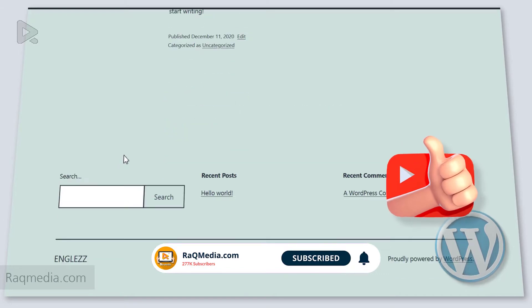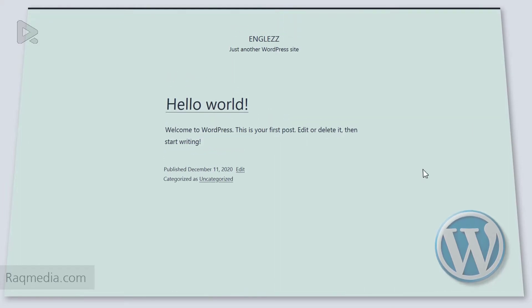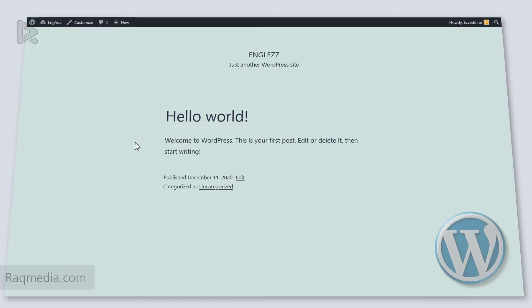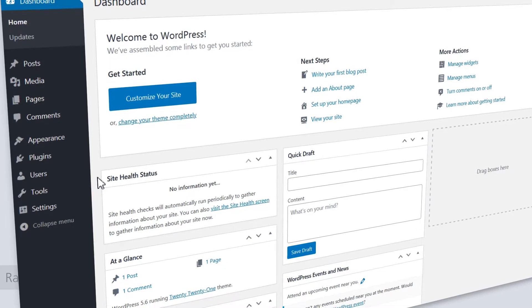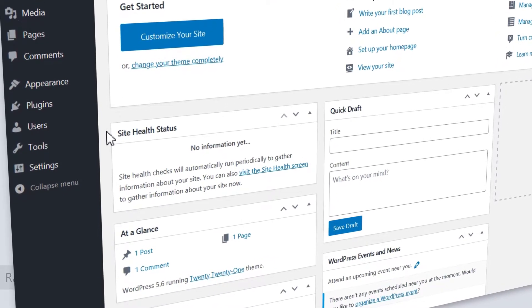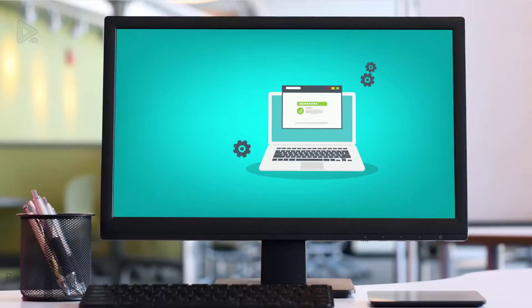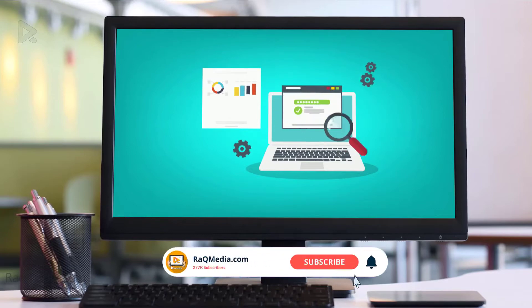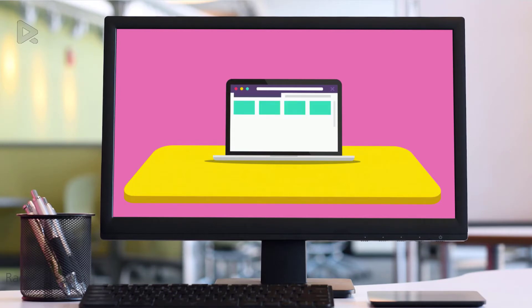Congratulations! The website is live, featured with your domain name — that's your first visit to the site. Now you can start adding your content and enjoying the journey. Hope this helped you configure your WordPress website through the cPanel environment. Keep tuned for coming tutorials guiding you step by step on how to build a professional WordPress website. If you have any comments or suggestions, please leave them below and subscribe for more helpful videos.